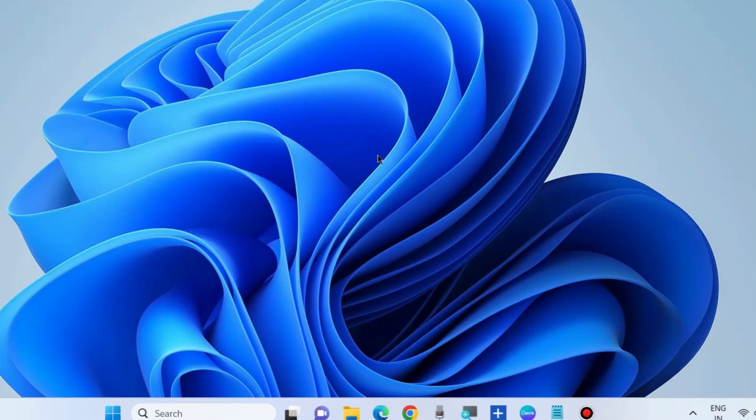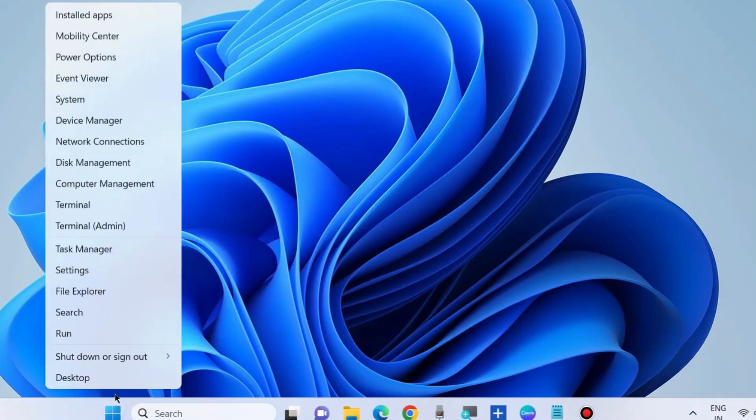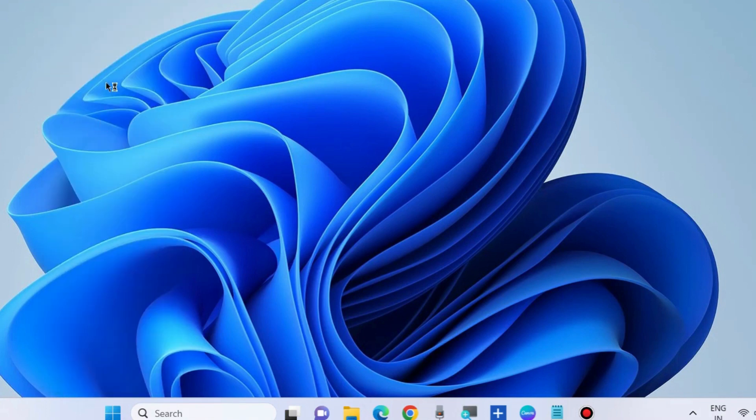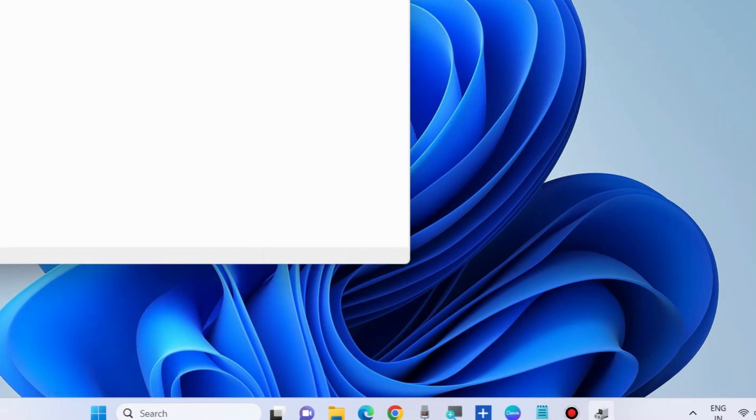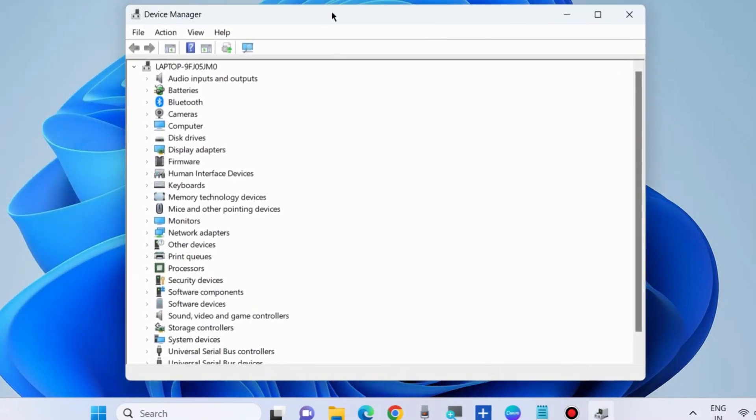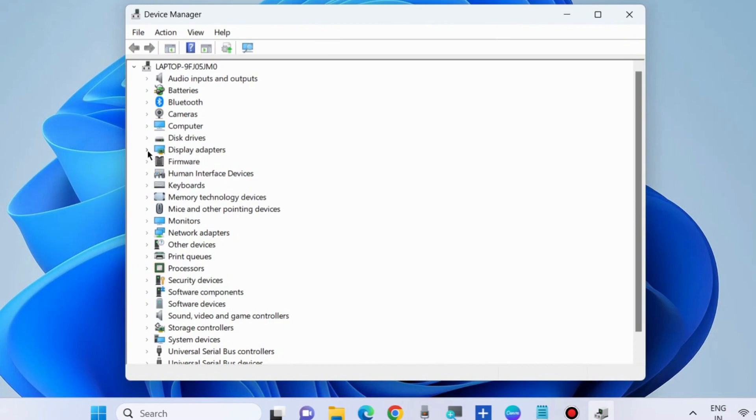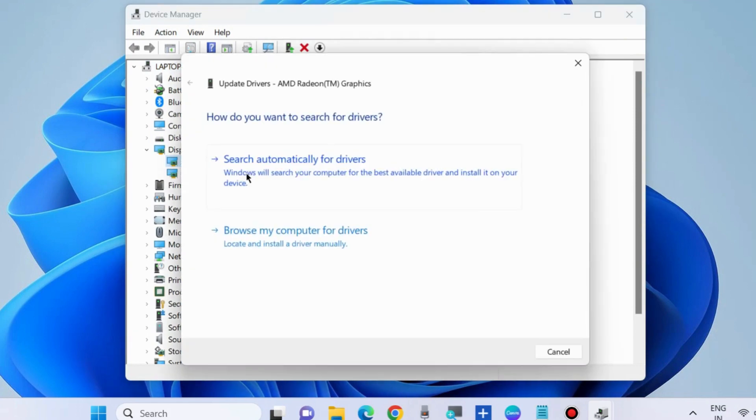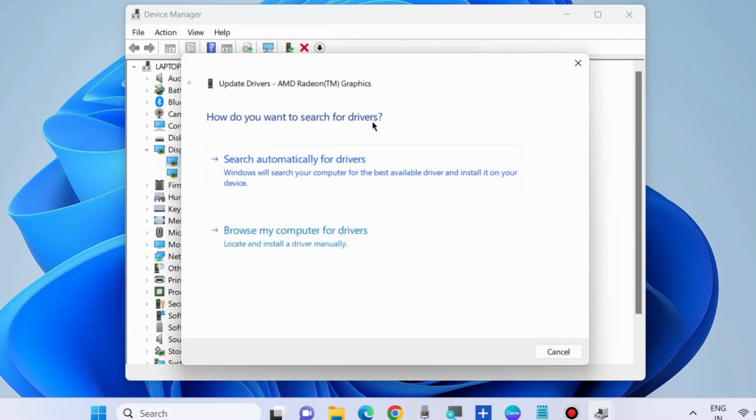If not resolved, go to the next fix. Right-click on the Start button and choose Device Manager. Go to the Display Adapter section, expand it, right-click on your display adapter, and choose Update Driver.